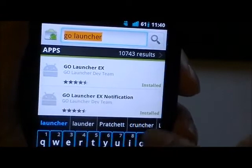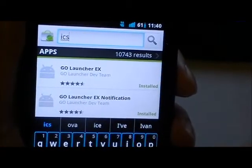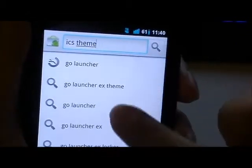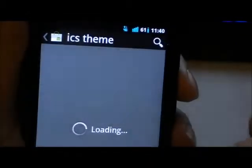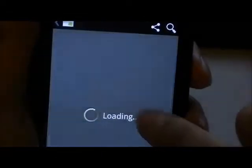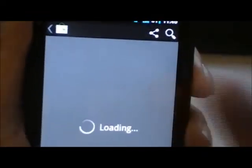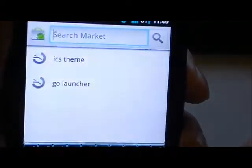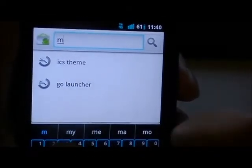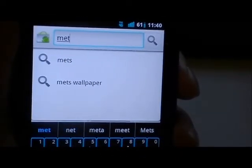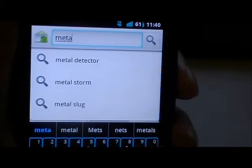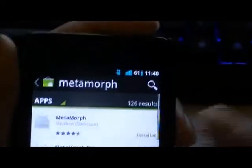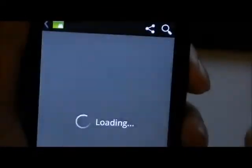The next one is the theme, so search ICS theme in the search bar. The version you'll need is the one made by Sony Seacon, so make sure to get his particular version. The third app we'll need is Metamorph, and this will allow some more visual effects to be applied. The free version is perfectly fine for the job.